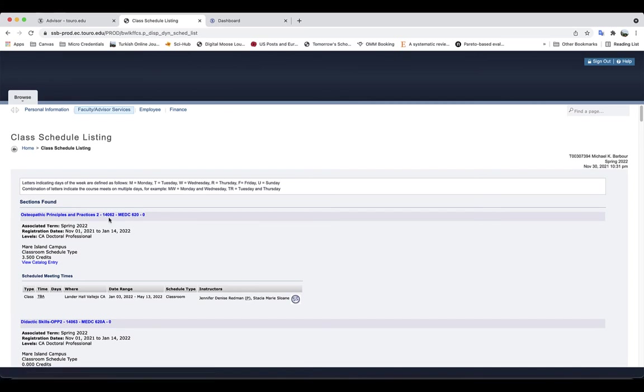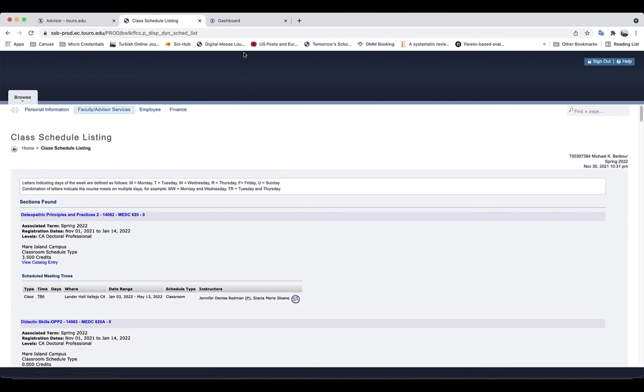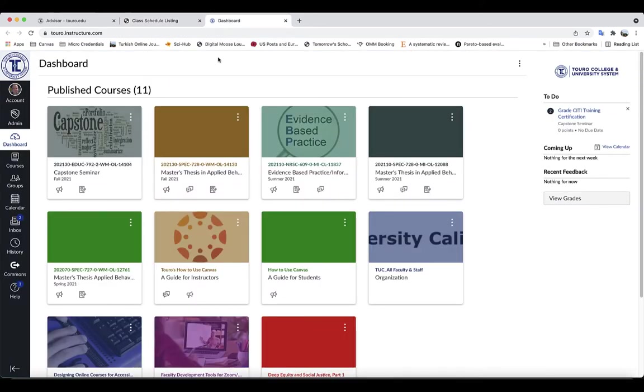So in this case, the CRN is 14062. The third way in which you can do it is if you are already added to the course in Canvas.